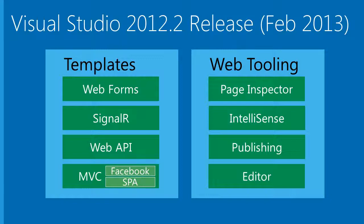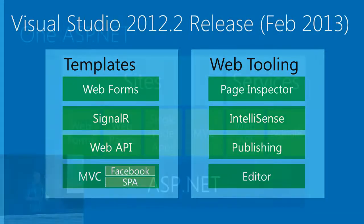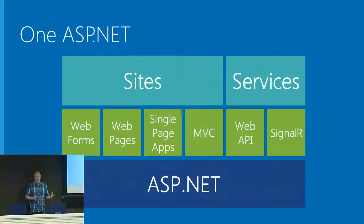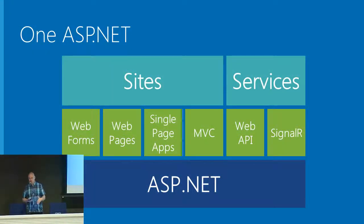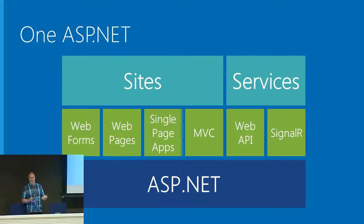We also introduced SignalR as part of the ASP.NET platform with Visual Studio support. Web API release, MVC updates, and then Visual Studio tooling. A big thing was Page Inspector, which allows you to work with the design of your page inside Visual Studio and see it rendered running against your database and executing code. These point releases bring you a lot of features.